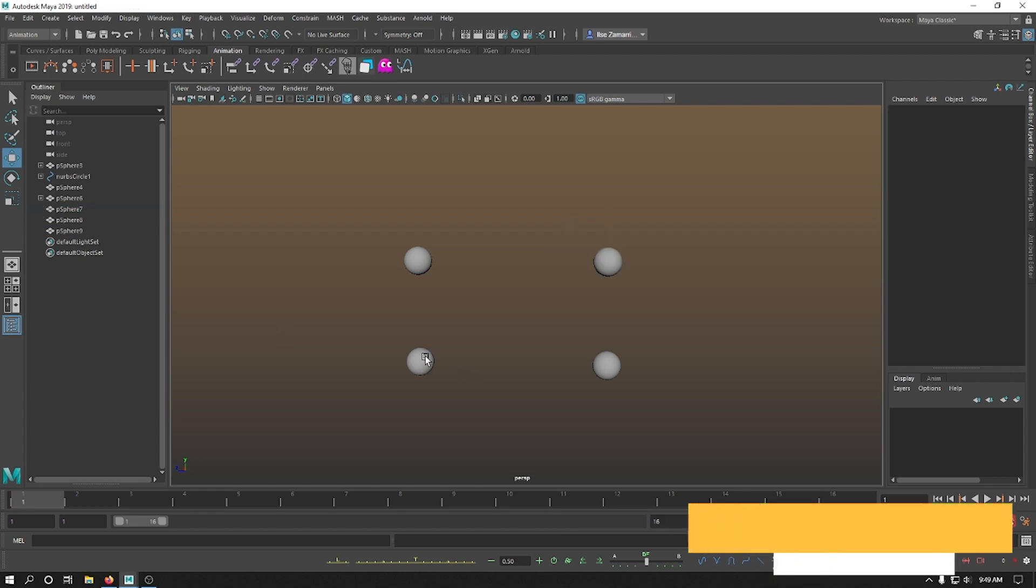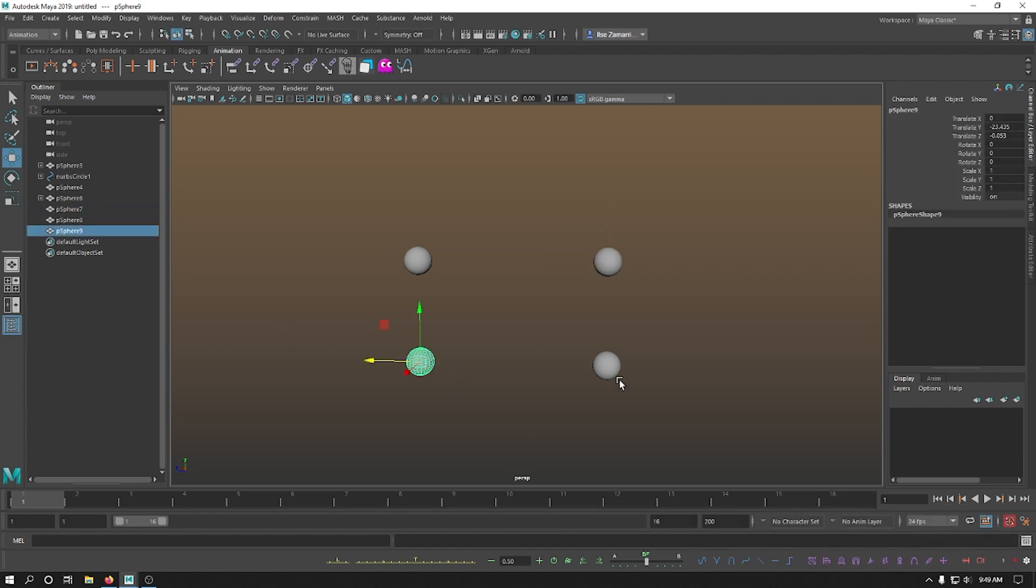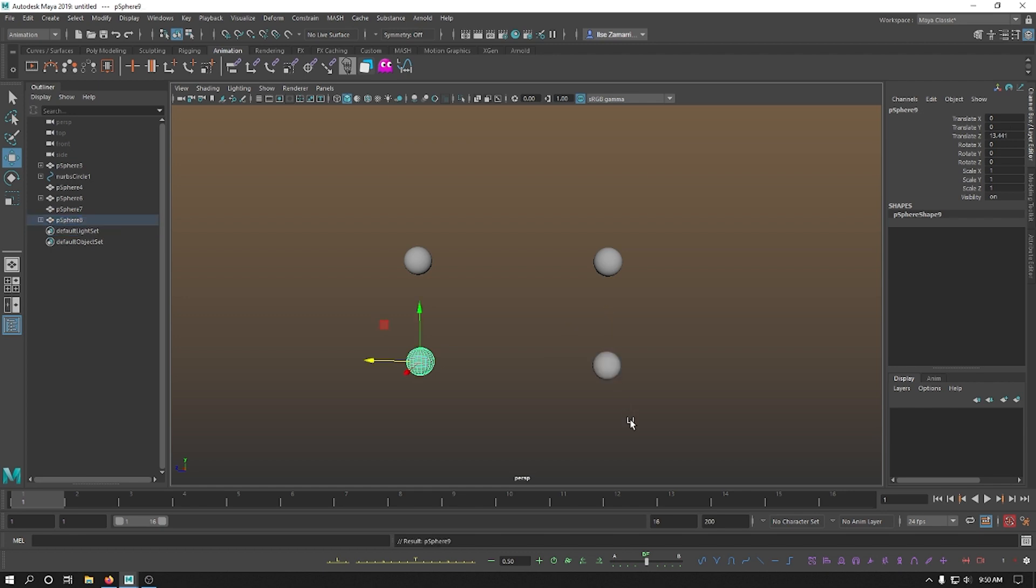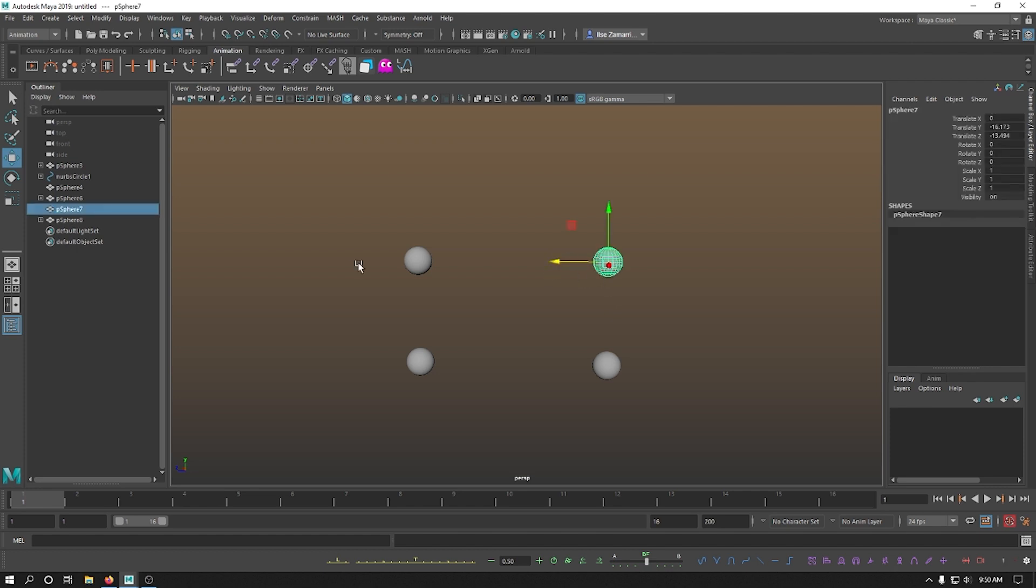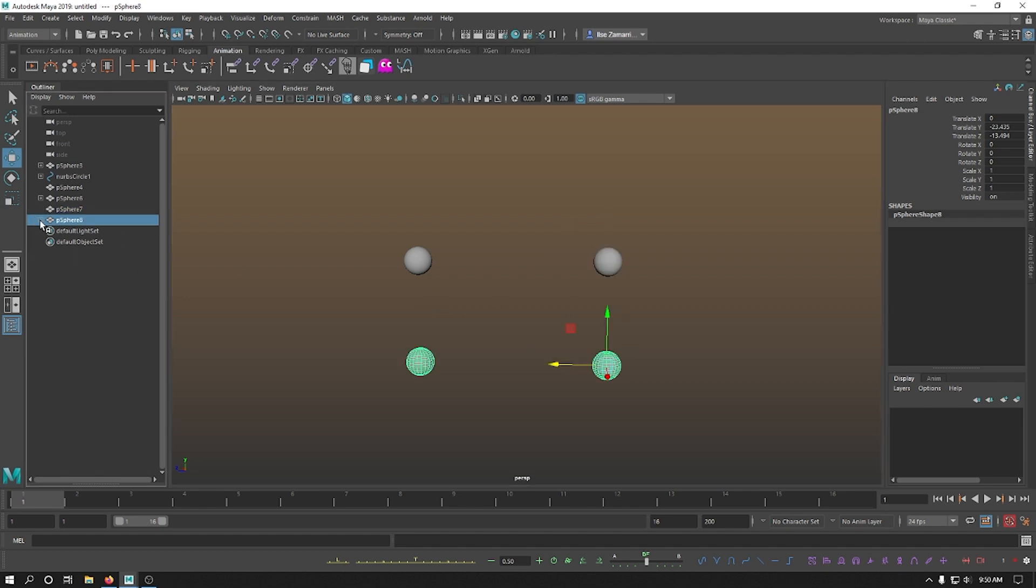But in order to parent two objects without parent constraint, just parent, you go child, then parent, and then hit P on your keyboard. In parent constraints, everything is made inside the hierarchy of the object. Whereas in simple parenting, you have one object that goes inside the group of another object, like so.